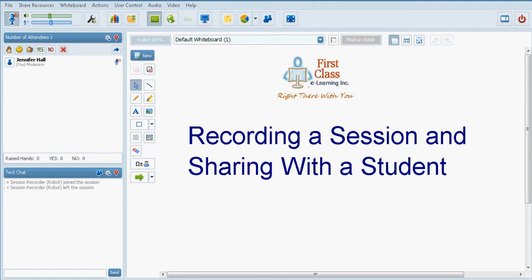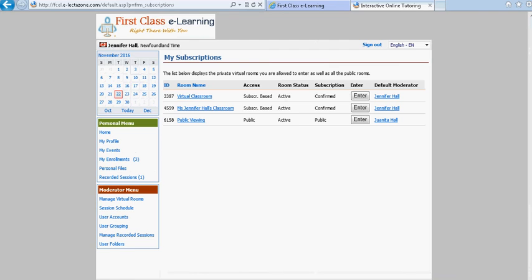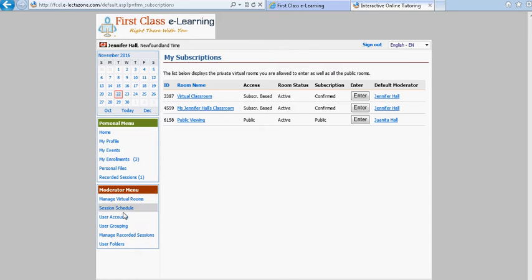To view the recording you would need to be signed in with your account at the event center with your username and password and then you would visit the moderator menu and go to where it says manage recorded sessions.